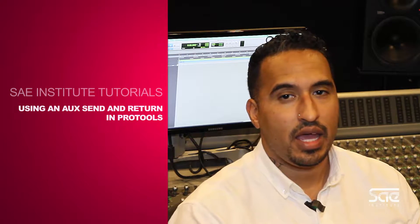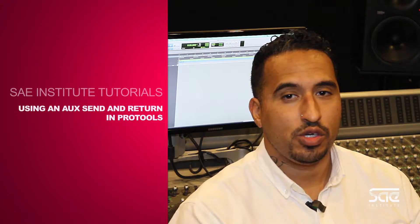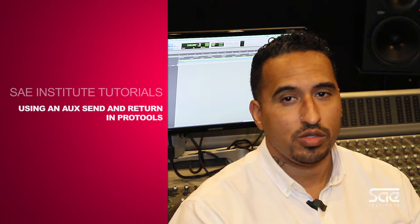Hey guys, Frank Socorro here again for SAE, and I'm about to show you a quick way to use an aux send and return setup for reverb.